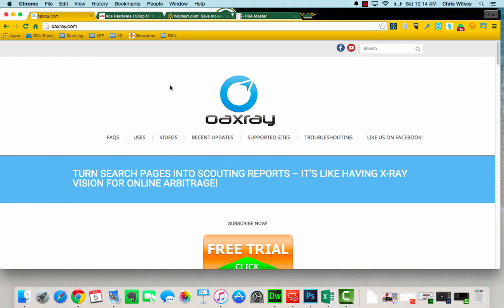Hello there everyone, this is Chris Wilkie from FBA Master and what I want to do in this video is just give you a little walkthrough of OAX X-Ray so that you guys have a good idea of how you can use it really quickly to cut the time down on the amount of time you spend sourcing online.